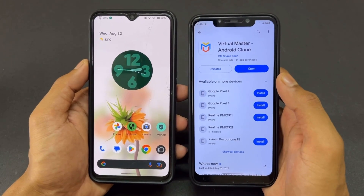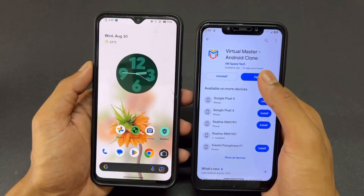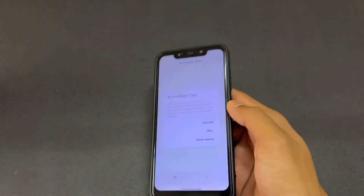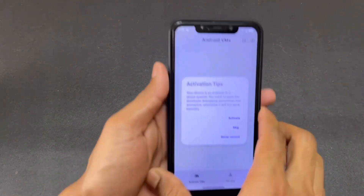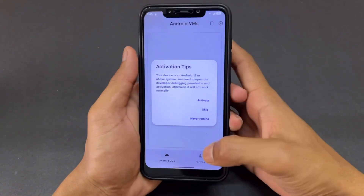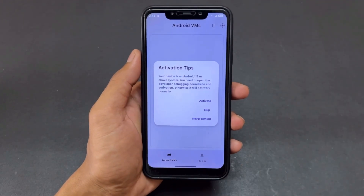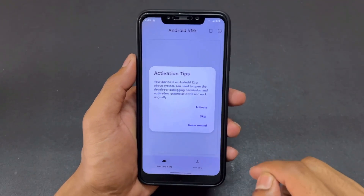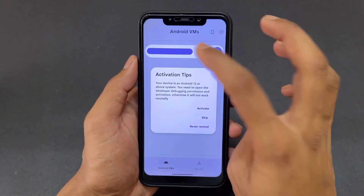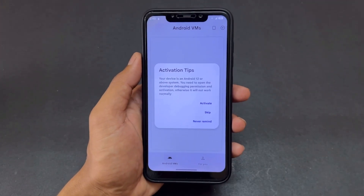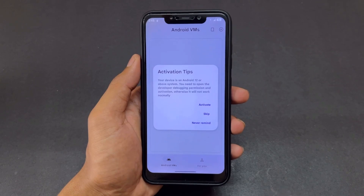First of all, open your Play Store and search for 'Virtual Master' and simply install this application on your device — the device you want to root. This application is around 530 MB. After opening the application, a pop-up will appear asking you to connect your device with Wi-Fi, and activation will be required.